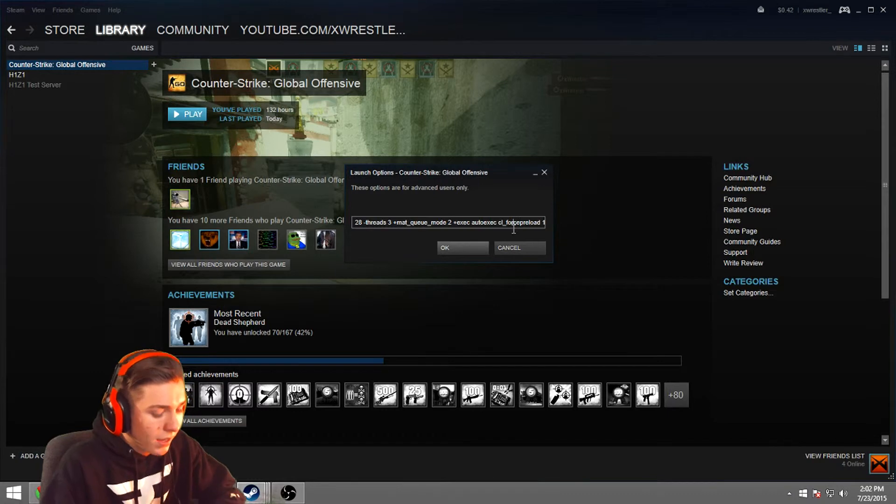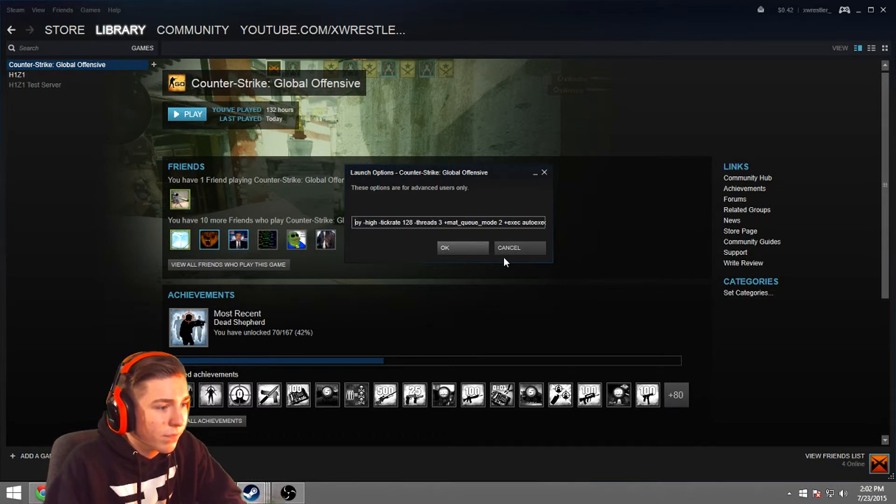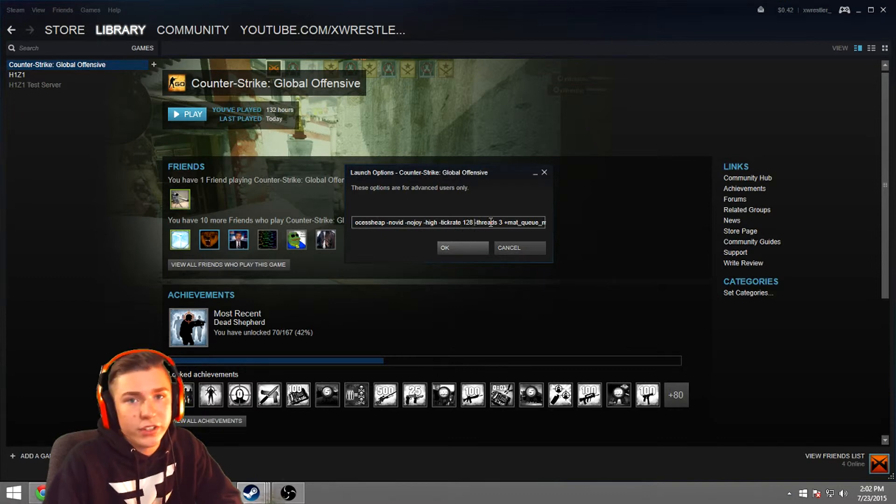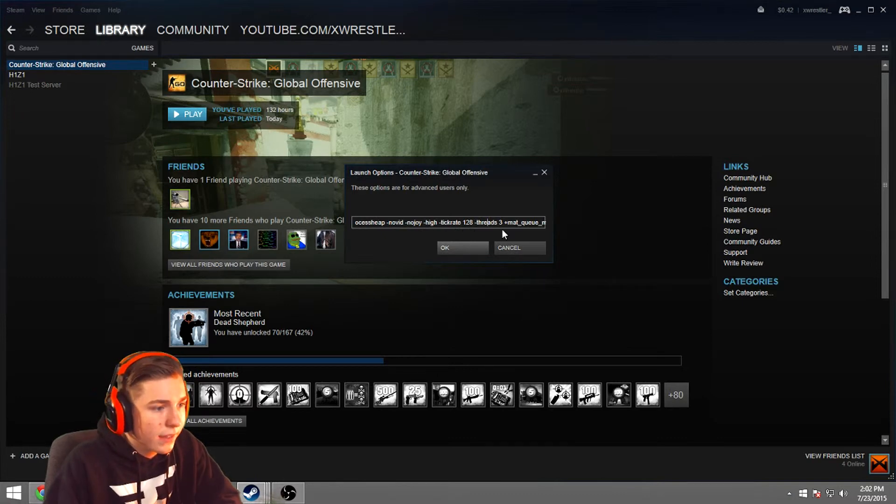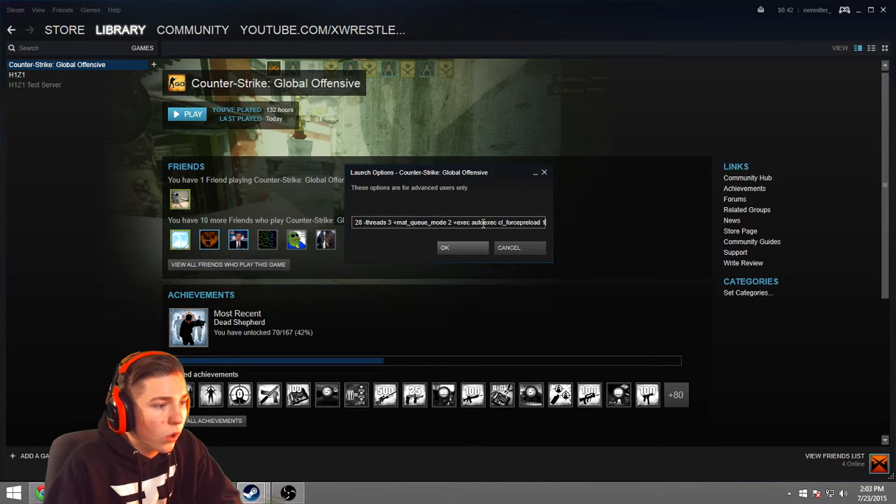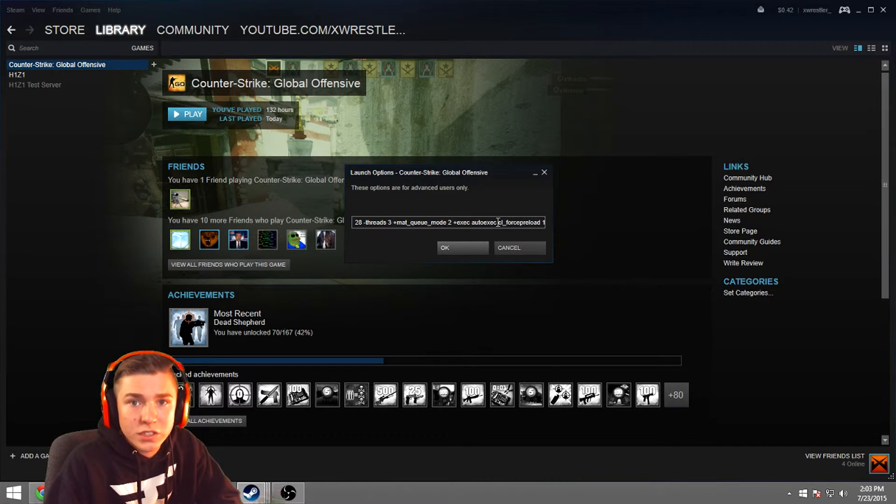High tick rate, 128. That means your tick rate's 128 for the video and everything like that. Your threads, 3. Your Mac Q mode 2 and auto exec that makes the little file that you can customize and your settings and everything like that. I can make another video showing you what you need to put in your auto exec, things I have in my auto exec, and how to fully customize your game even further.